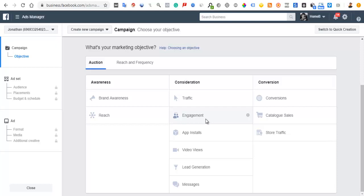Facebook will show your ad to people who have shown over time that they are good at engagement — always commenting, liking posts, watching videos. For example, if your interest is beauty and your objective is engagement, Facebook will show your ad to people likely to engage who are also within the beauty category you've chosen.